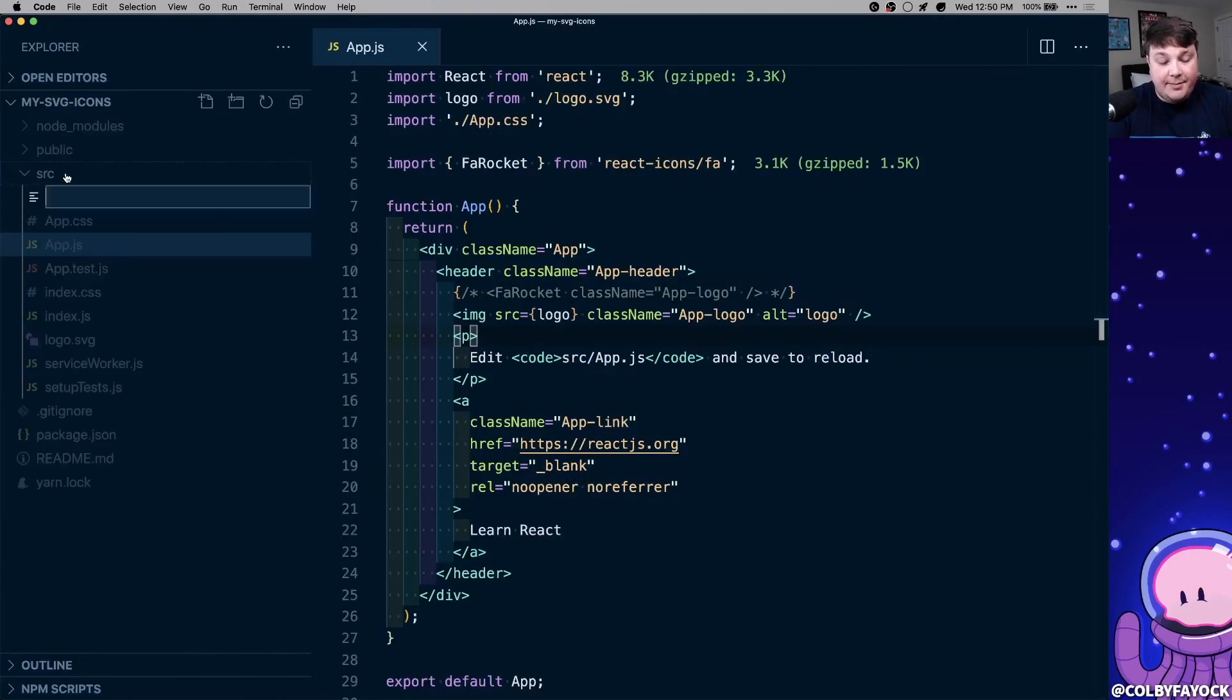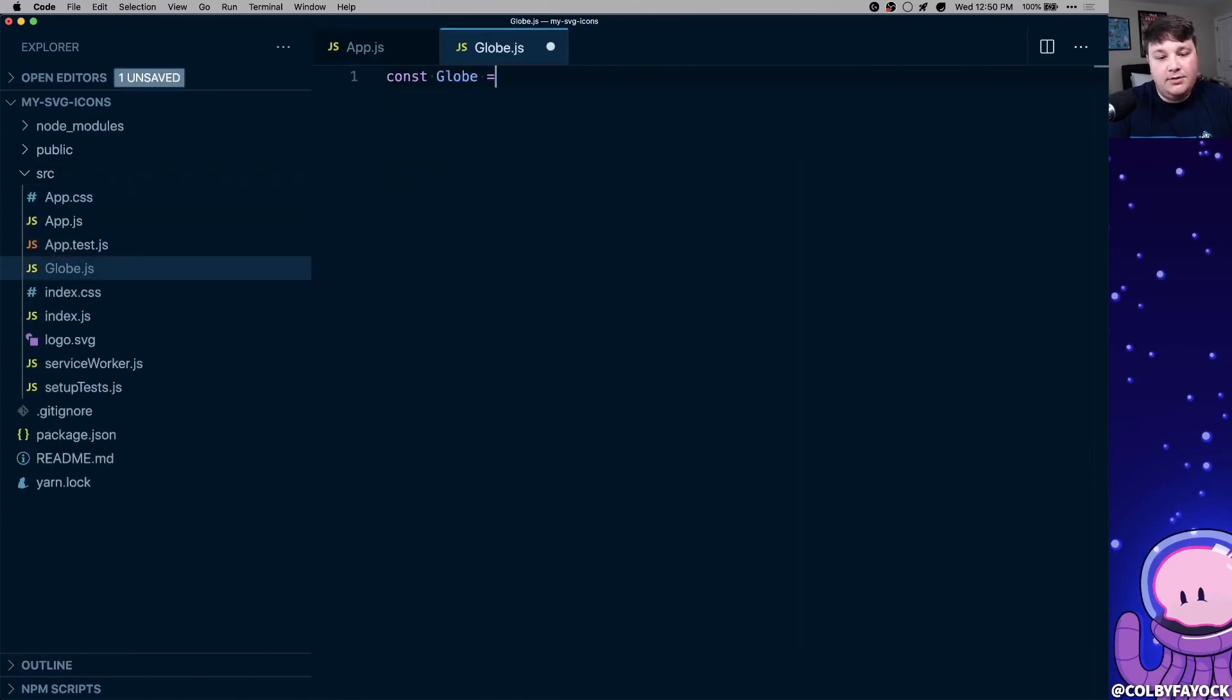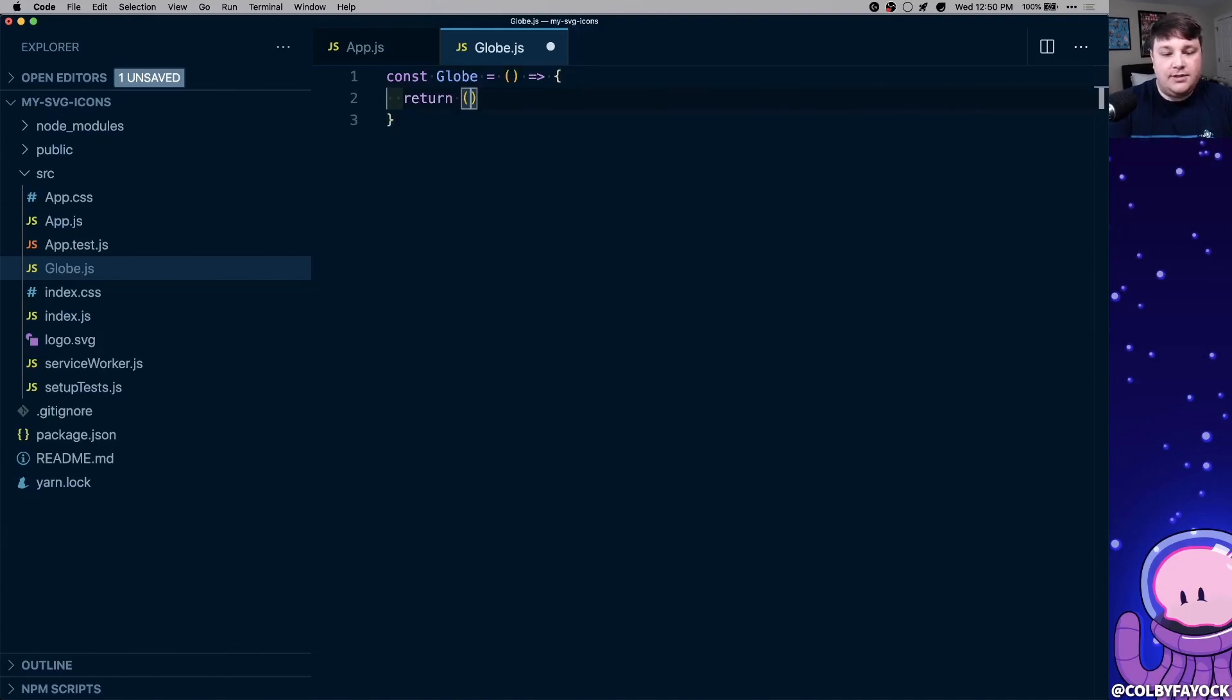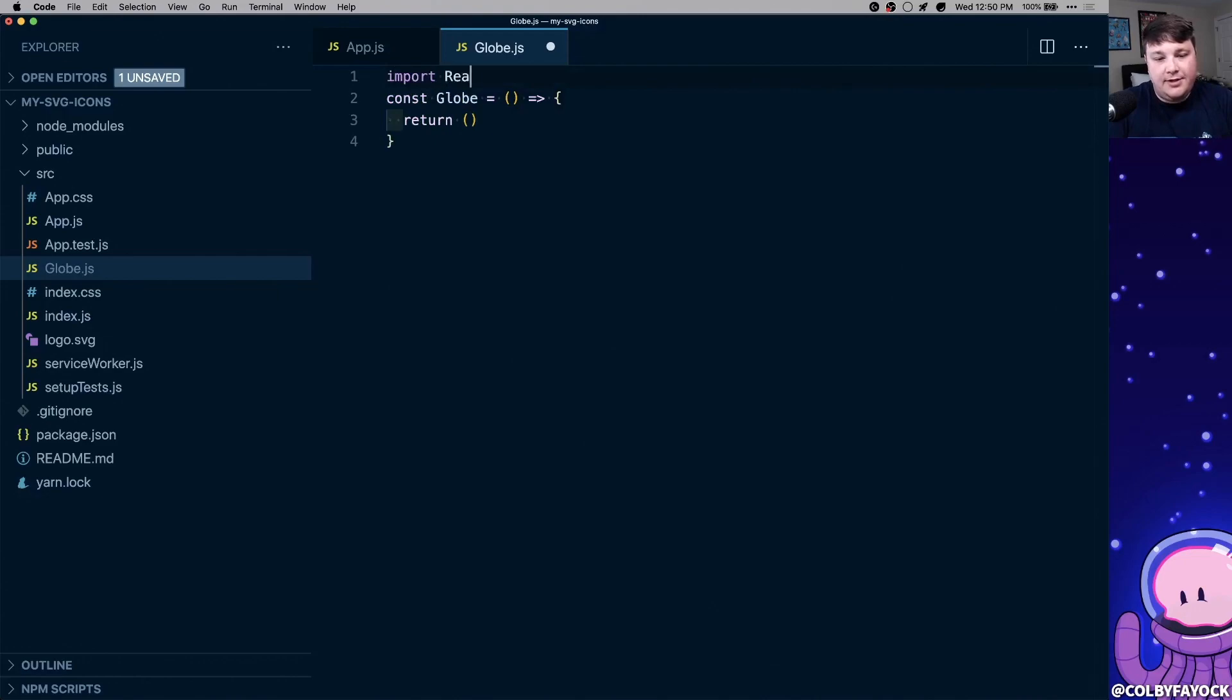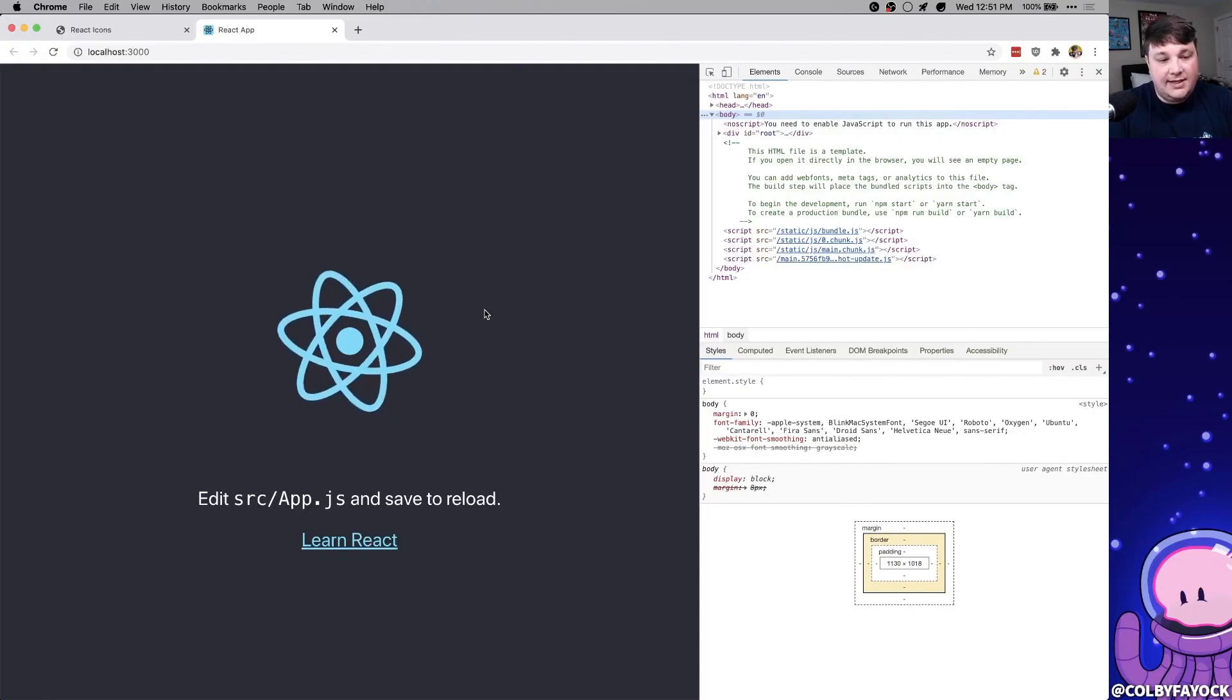So inside of my source, I'm going to create a globe icon, because I'm going to use a globe, and we can call that constant globe equals our new React component, which we're going to return. We want to import React from the top, and also export that globe by default.